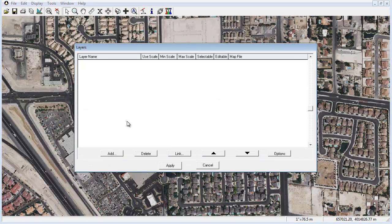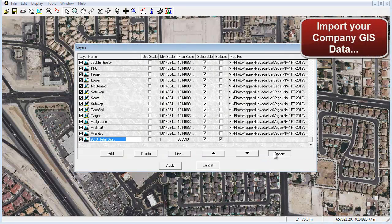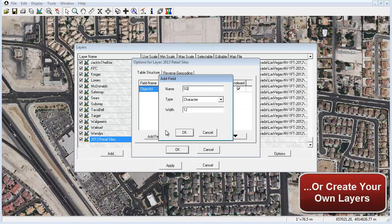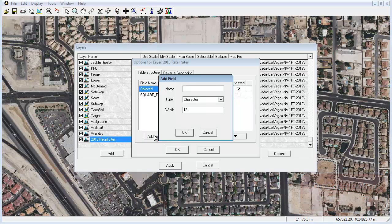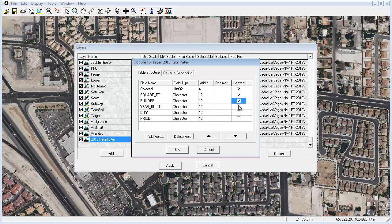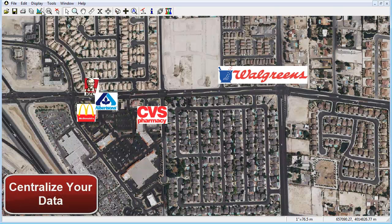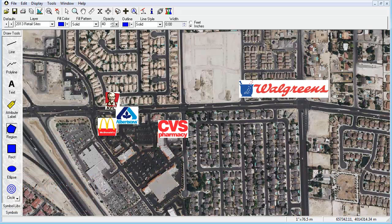In addition to these other features, Photomapper also empowers you to import your own company GIS data as well as create your own customized layers within the software that you can add information to and query when needed. For instance, here I have created a layer called 2013 retail sites. Within this layer, I have created a table with fields pertaining to square footage, builder, year built, city, and price. I am now able to create, save, and manage information regarding retail properties in my region. This ability to centralize your data ensures that Photomapper becomes your one-stop shop for accessing high-resolution imagery and vital real estate information across your key markets.